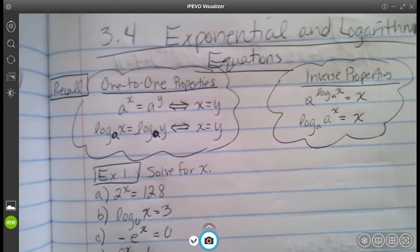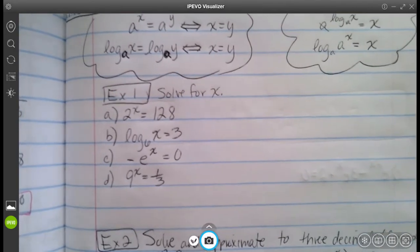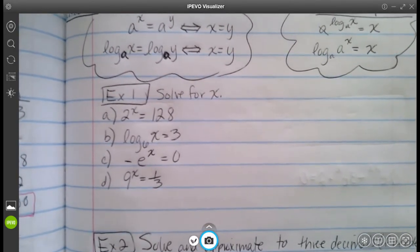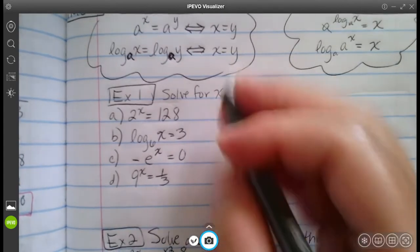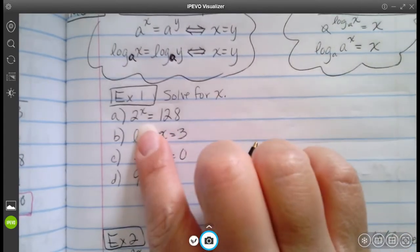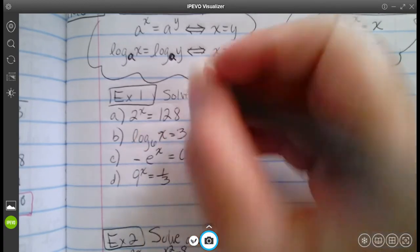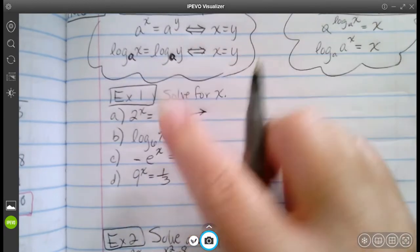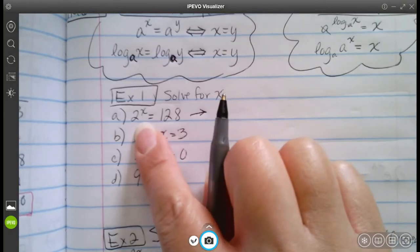We're going to jump into some super quick examples to refresh our memories. For the first part, we're just solving for x with some real basic ones. This first one is kind of easy. All I'm going to do is change the base of 128 to a power of two.